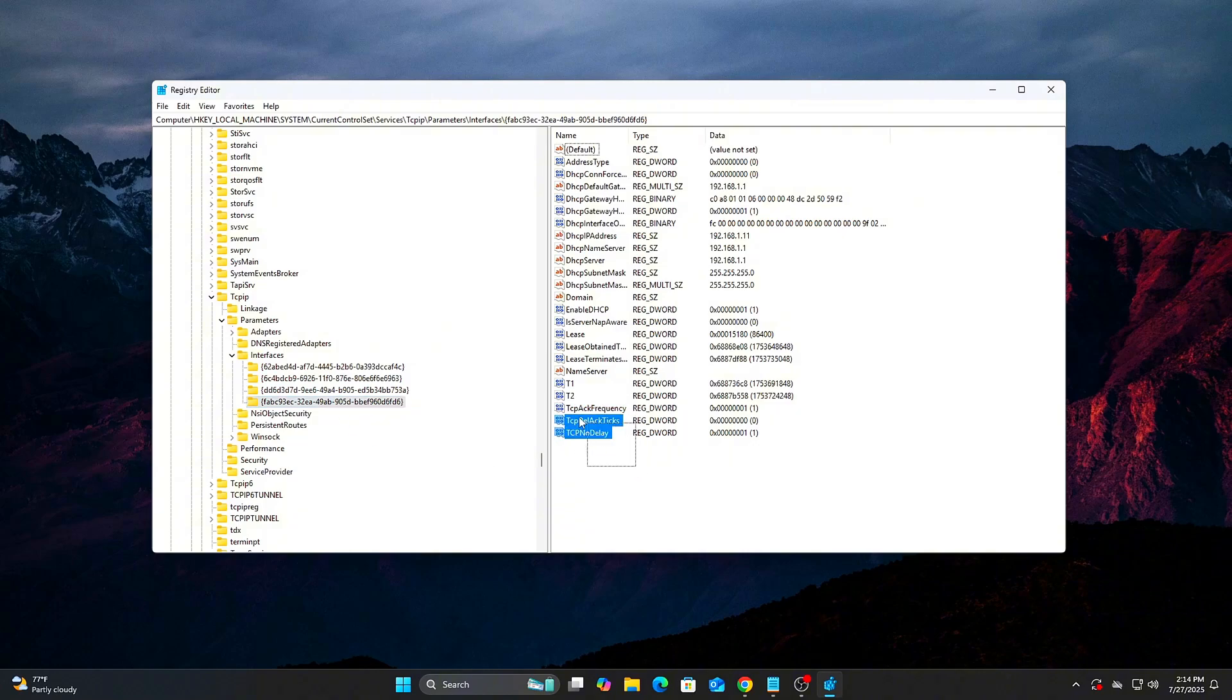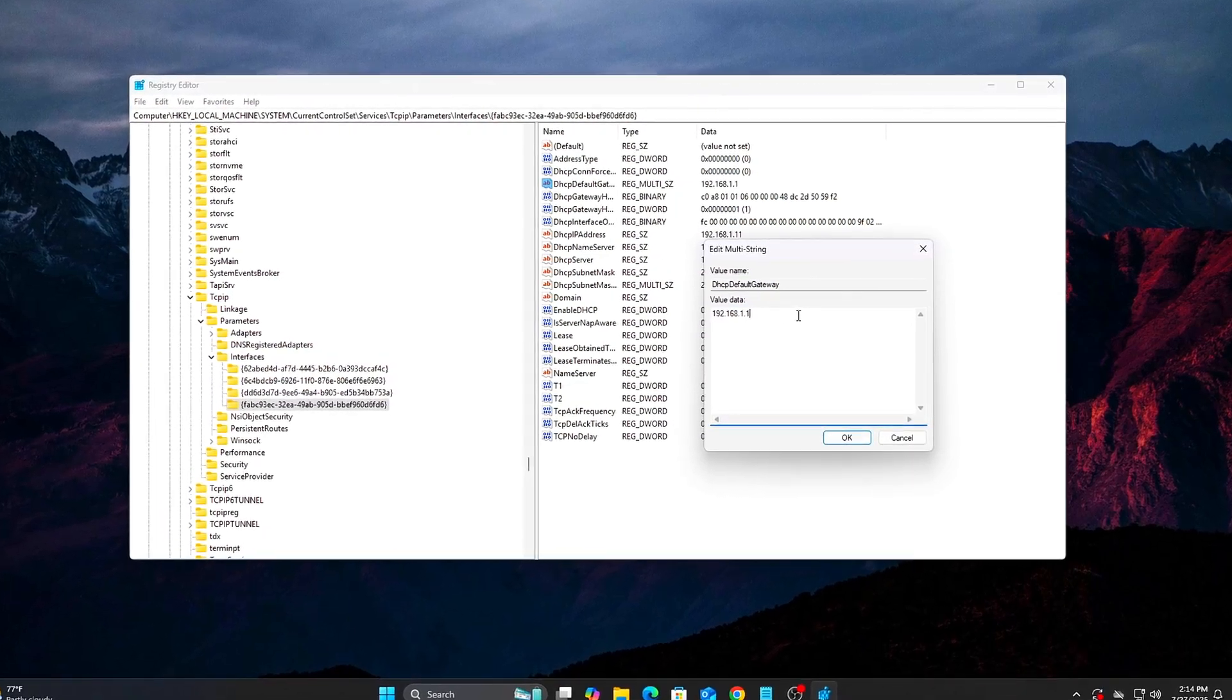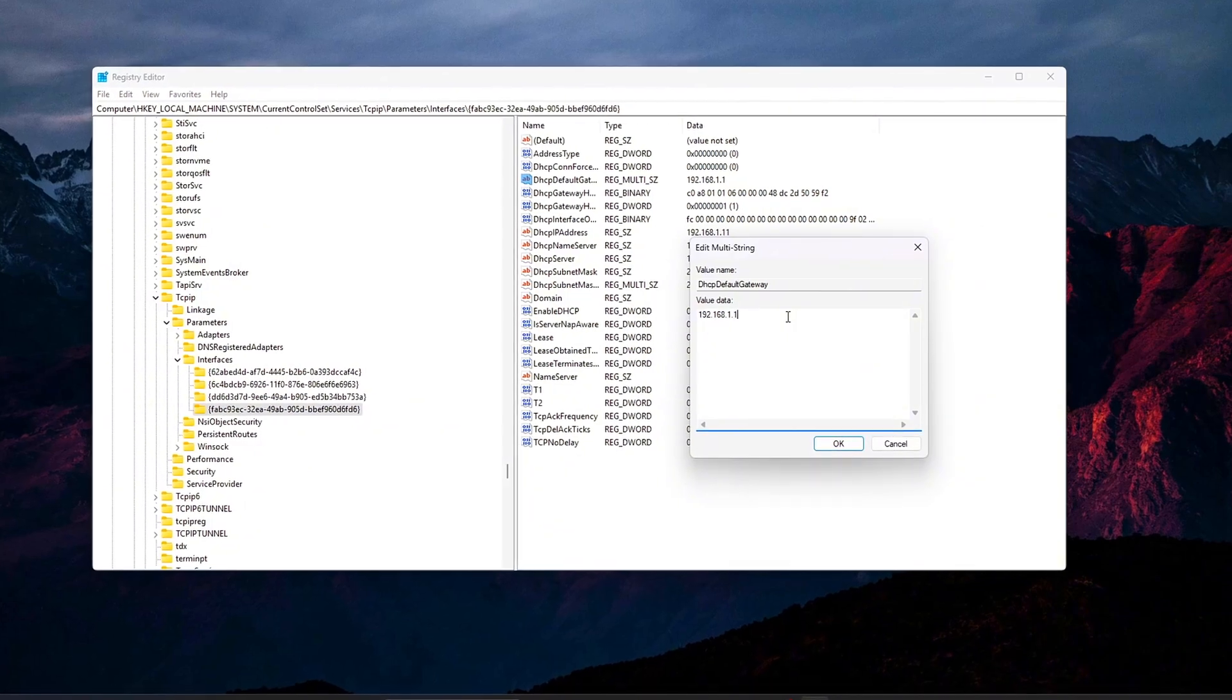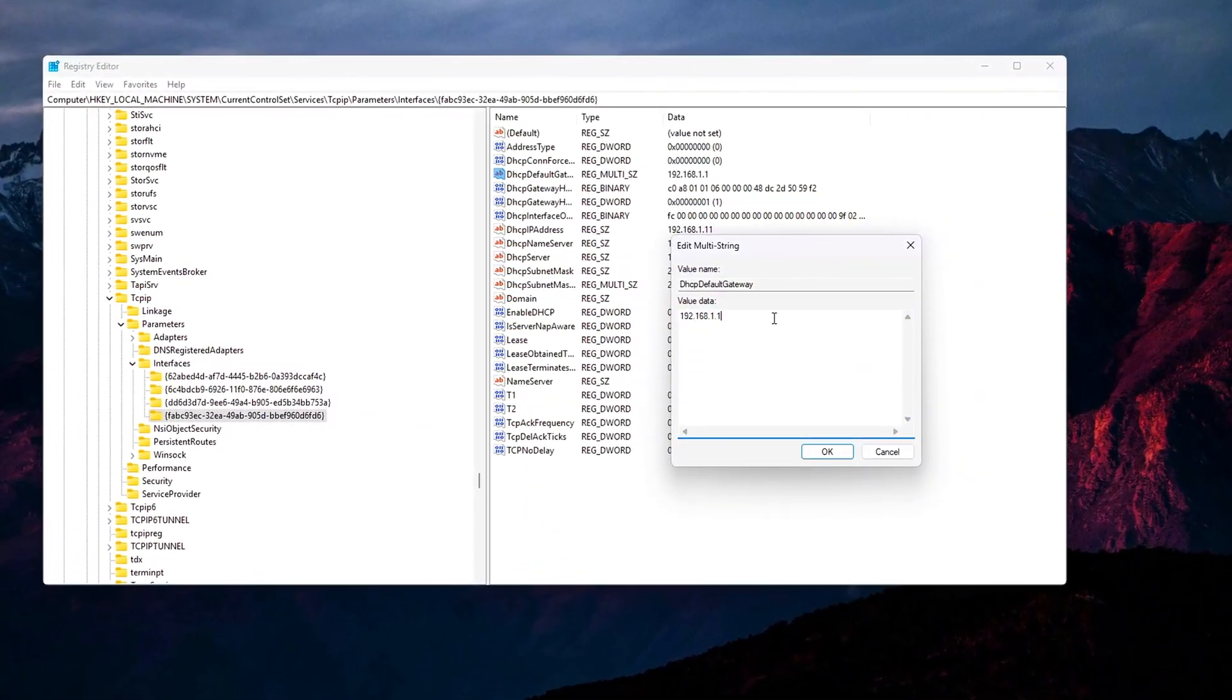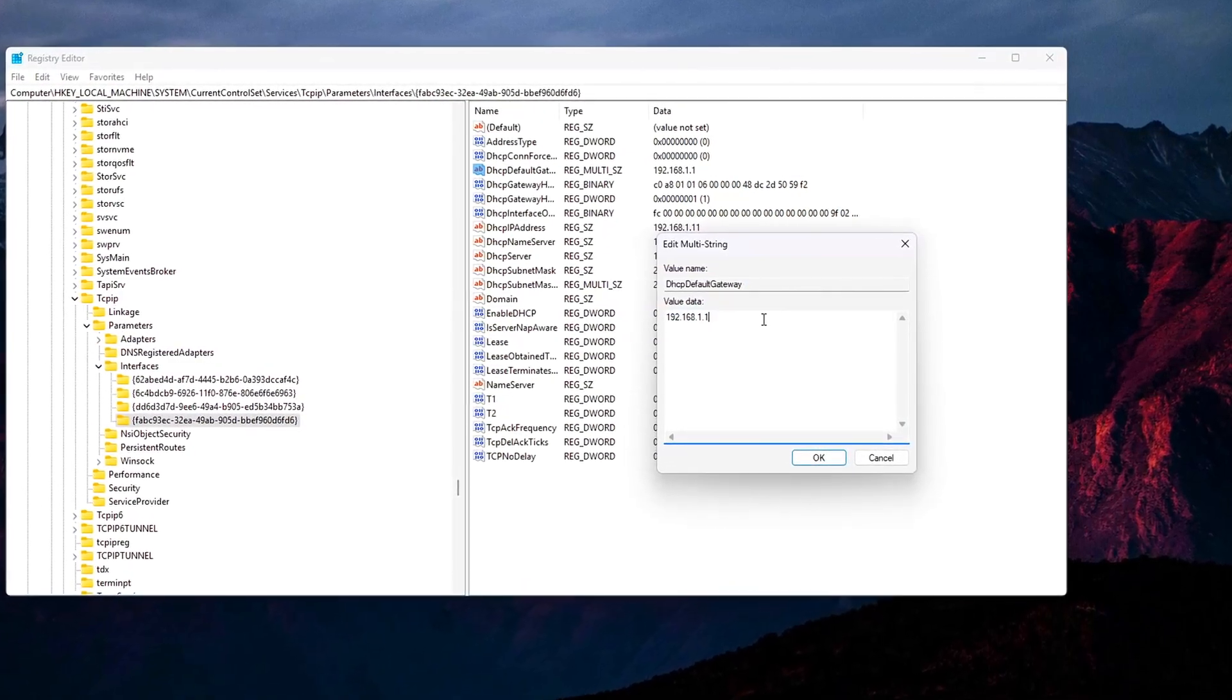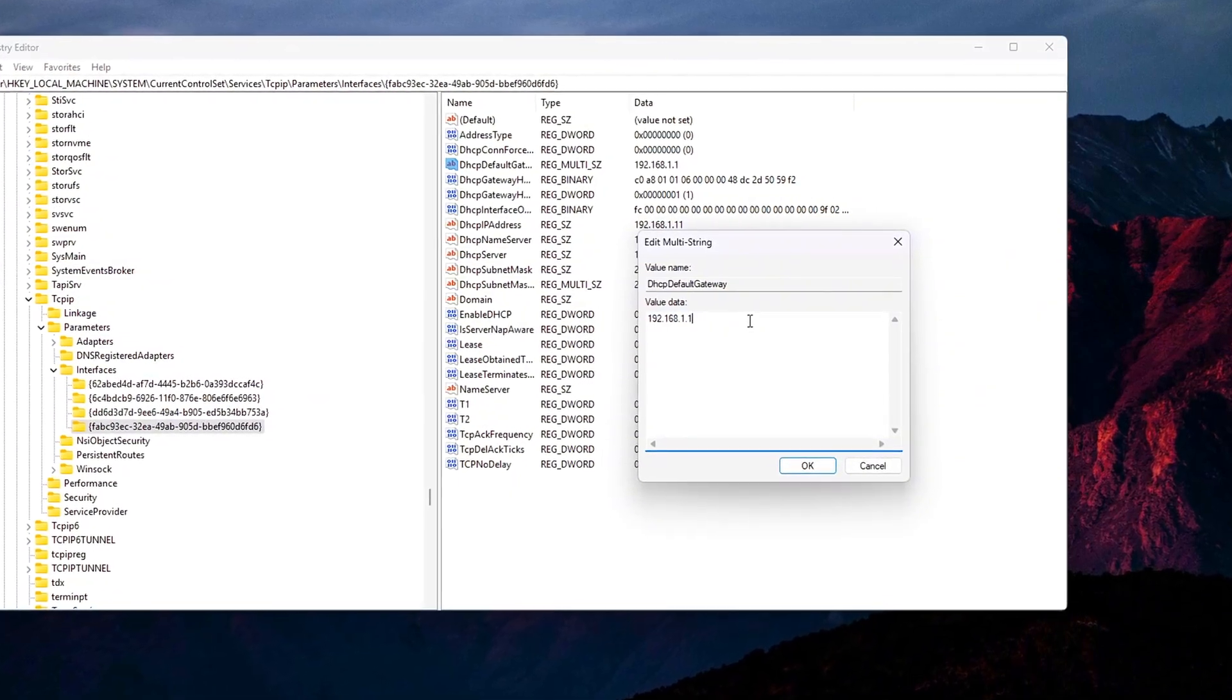Close Registry Editor. Optional, restart your PC or disable-enable your network adapter to apply the changes. Want to test the impact? Try online games before and after. Look for reduced input delay or more consistent latency.